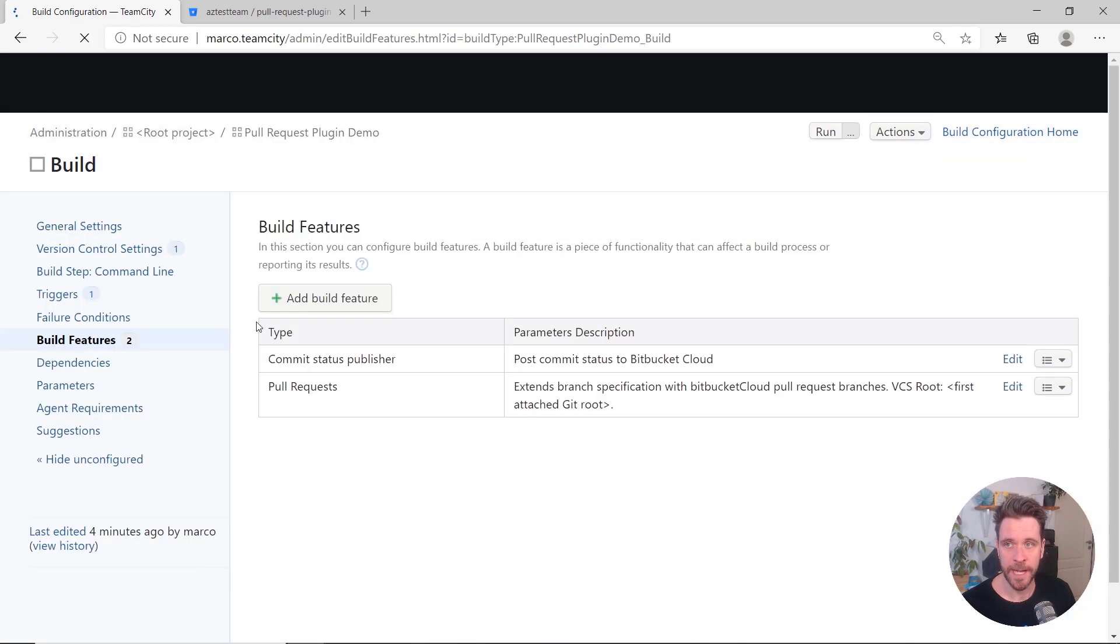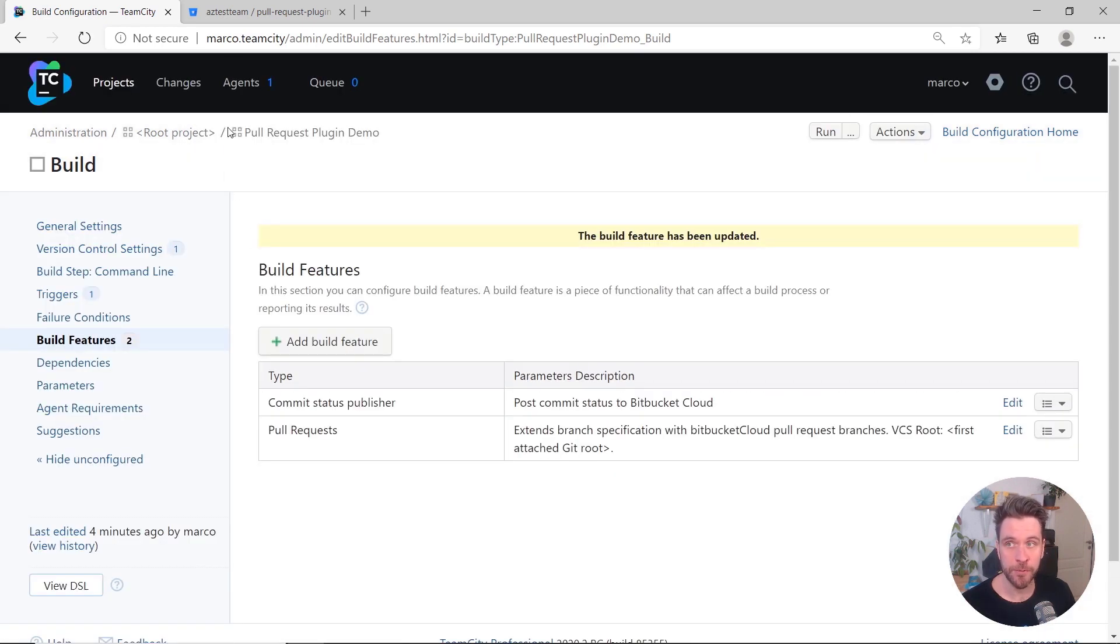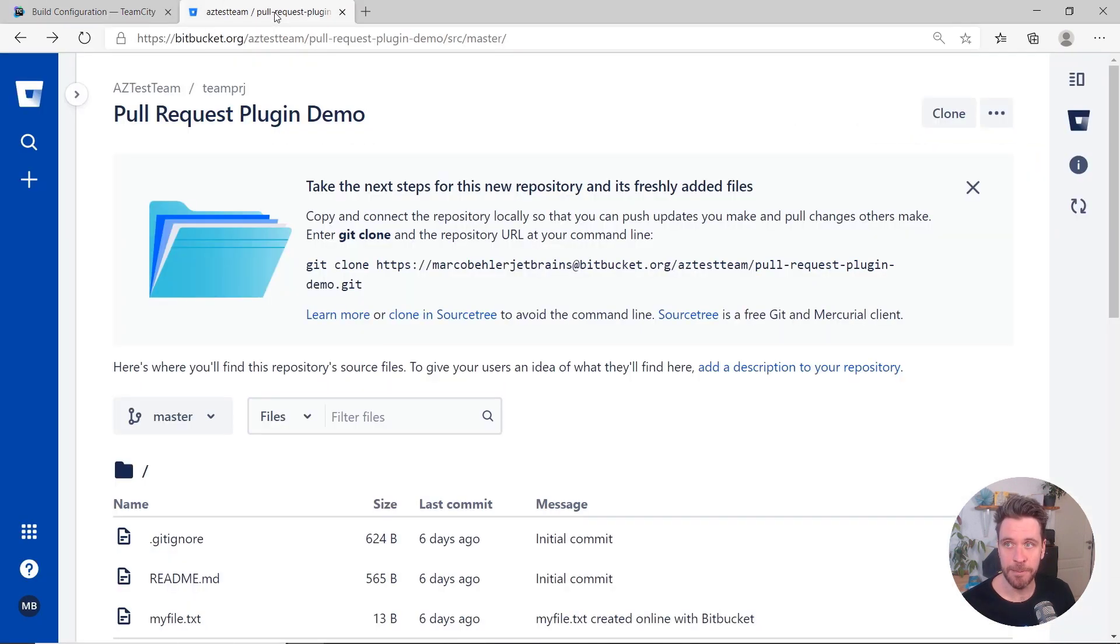Let's save that, and create a new pull request in Bitbucket Cloud's web UI.